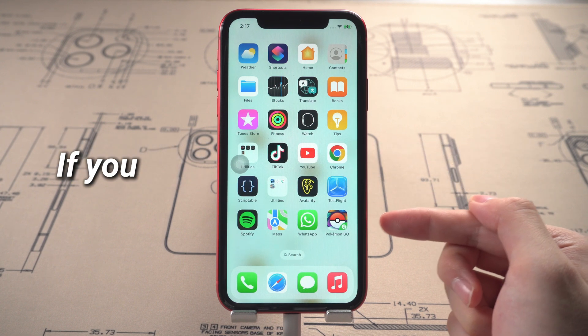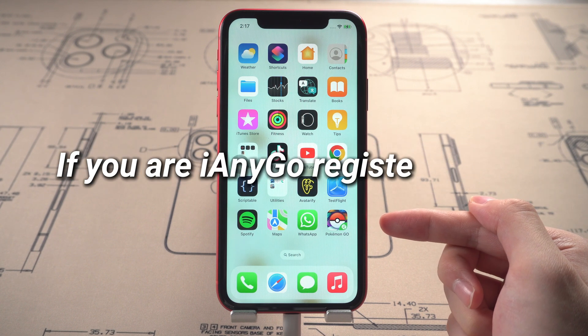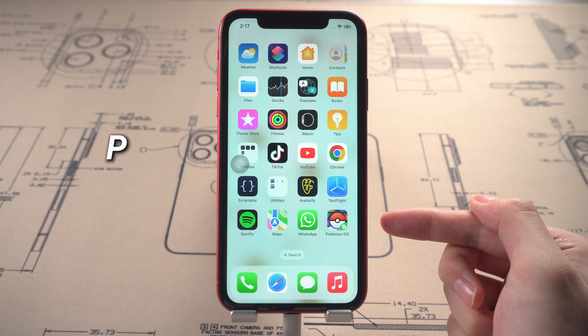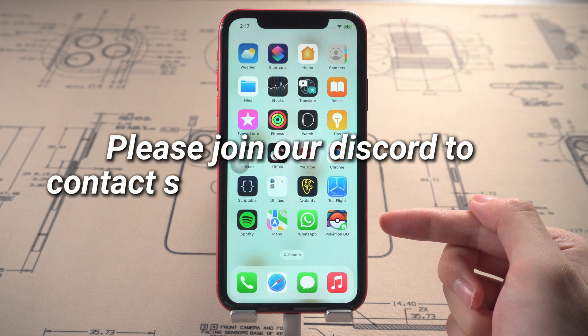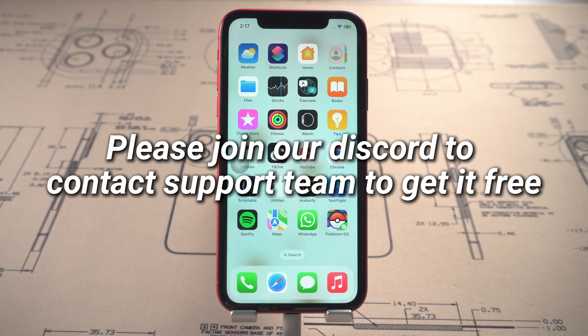If you are an iAnyGo registered user, please join our Discord to contact the support team to get it free.